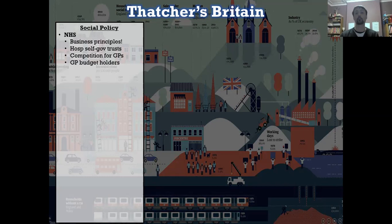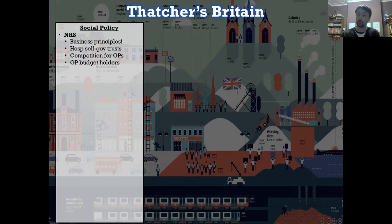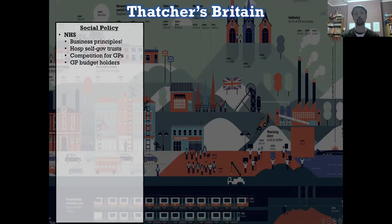So if you take the NHS as an example, Thatcher's first move there was — she realised she couldn't get rid of it. Socialised healthcare was here to stay and it was popular. People liked it. It would be electoral suicide to try and destroy it. Very early on they developed the view that the NHS needed to be kept — it was a good idea — but it needed to be more business motivated. And so she applied business principles to this very important government department. They created trusts for hospitals and doctors that were self-governing, that the government would not interfere with. They created competition between different GP surgeries, allowing individuals to register at any particular GP surgery they wished — so you go to one with better doctors, one that had a higher success rate. That allowed people effectively to have a choice.